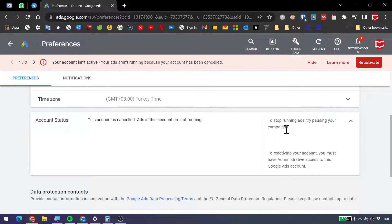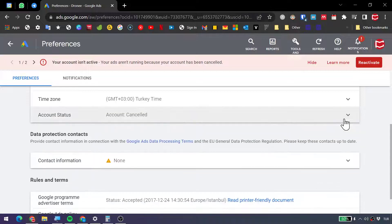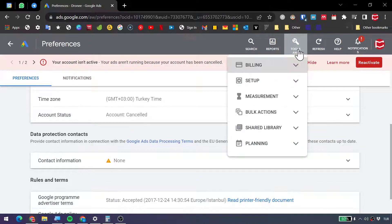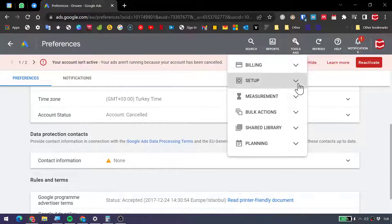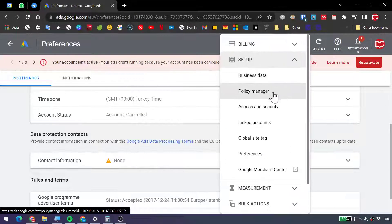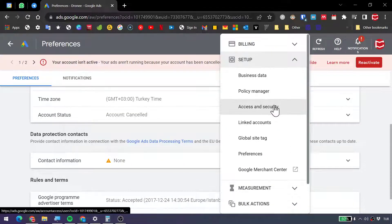First of all, you need to cancel your account. Now, after you cancelled your account, go to Tools, Setup, and then choose Access and Security.